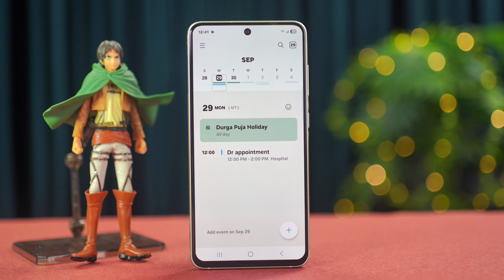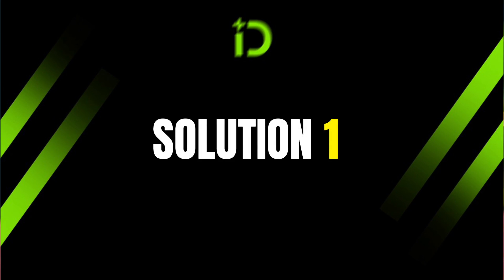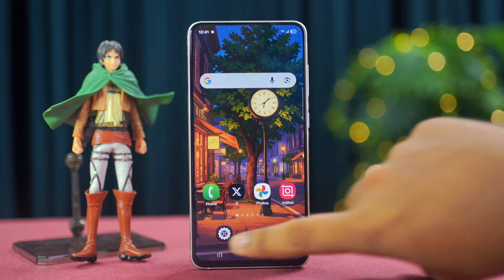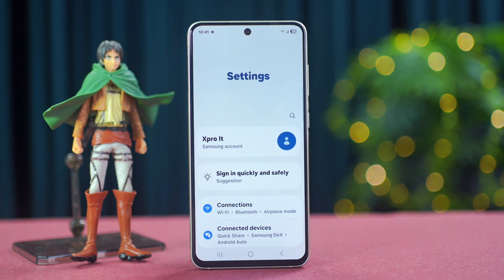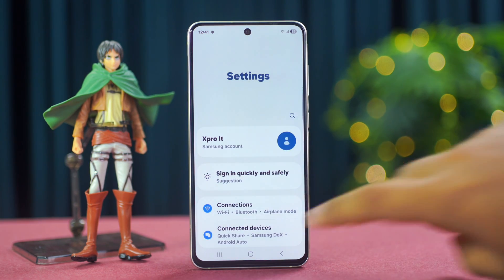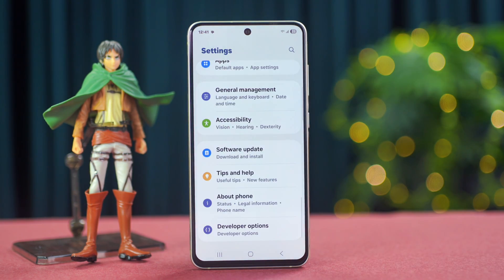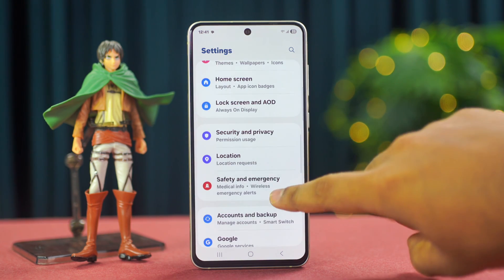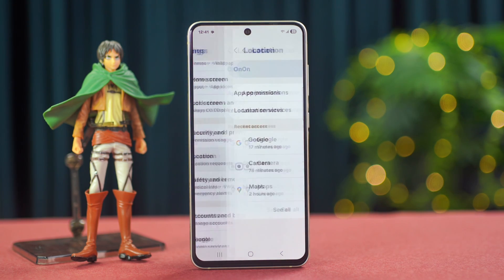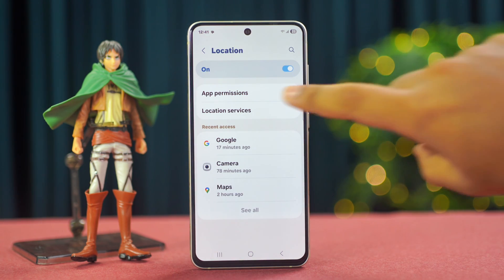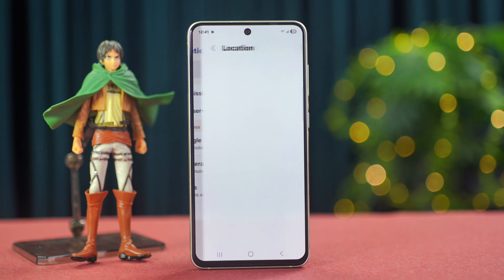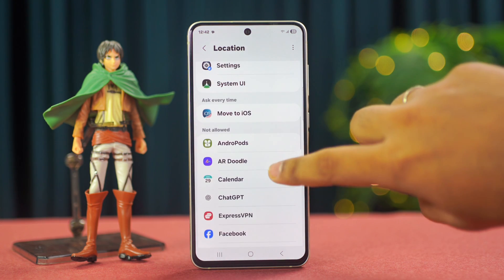Before doing anything, Solution 1: allow location permissions. First, go to Settings, then scroll down a little bit. After that, tap on Location. Next, tap on App Permissions. From here, make sure to allow your calendar app.